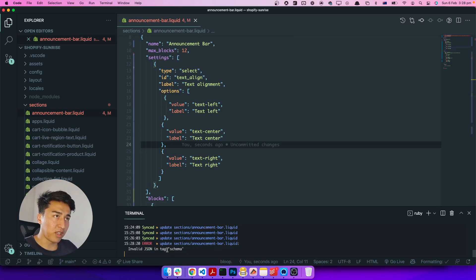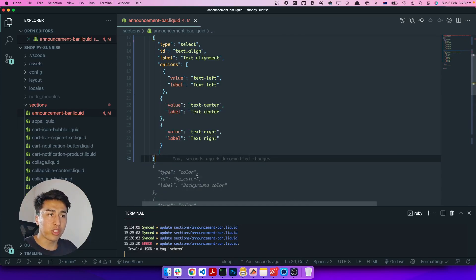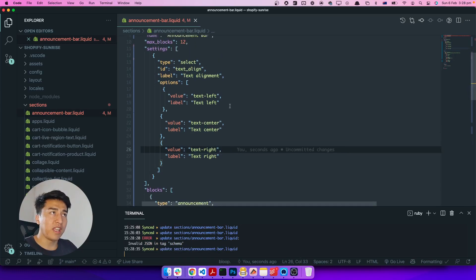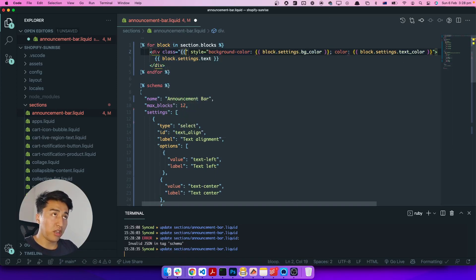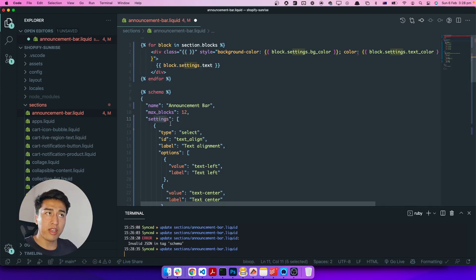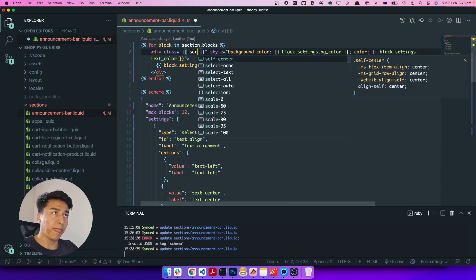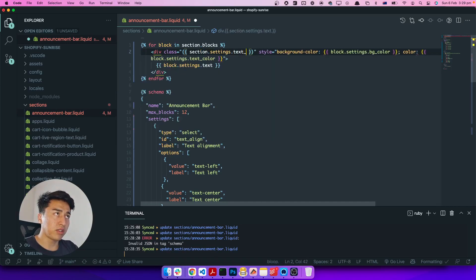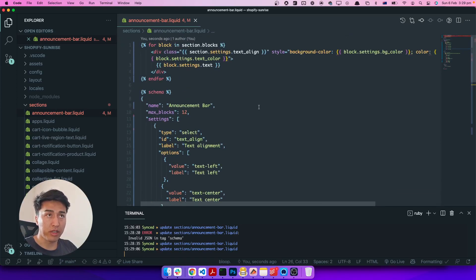There's an error — 'invalid schema tag'. The reason is there's a trailing comma making invalid JSON. If I fix that and save, it updates successfully. Now let's add the text alignment class. Since the text_align setting is at the section level and not inside blocks, I can reference it as 'section.settings.text_align'. If someone picks text-left it applies 'text-left', text-center applies 'text-center', and text-right applies 'text-right' — that should work properly.